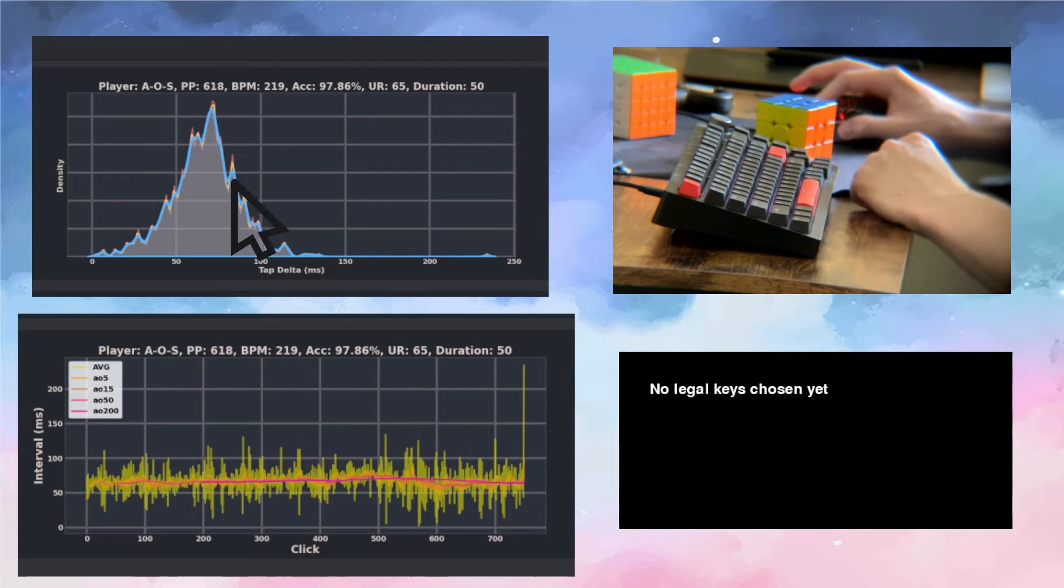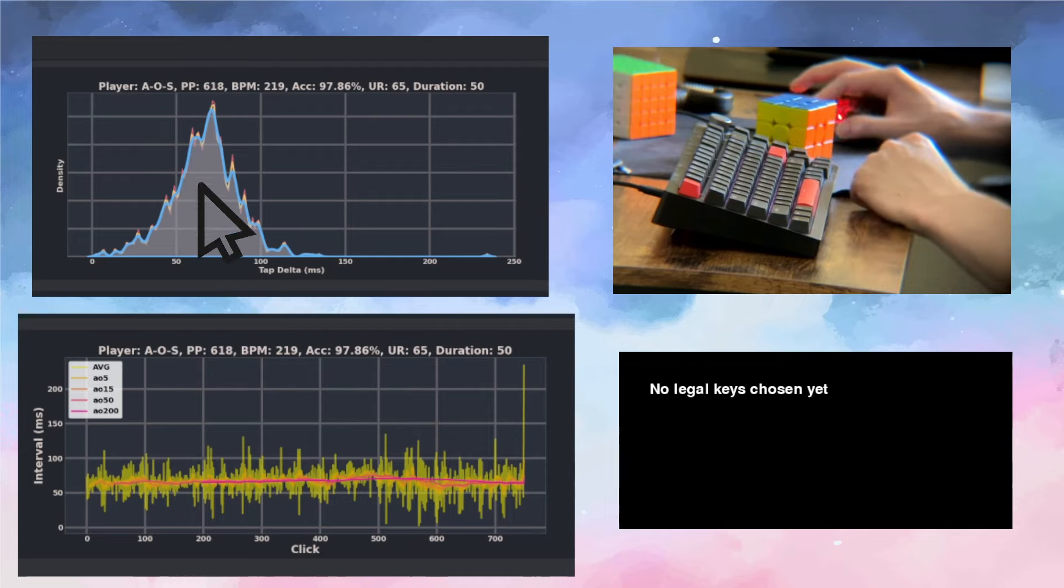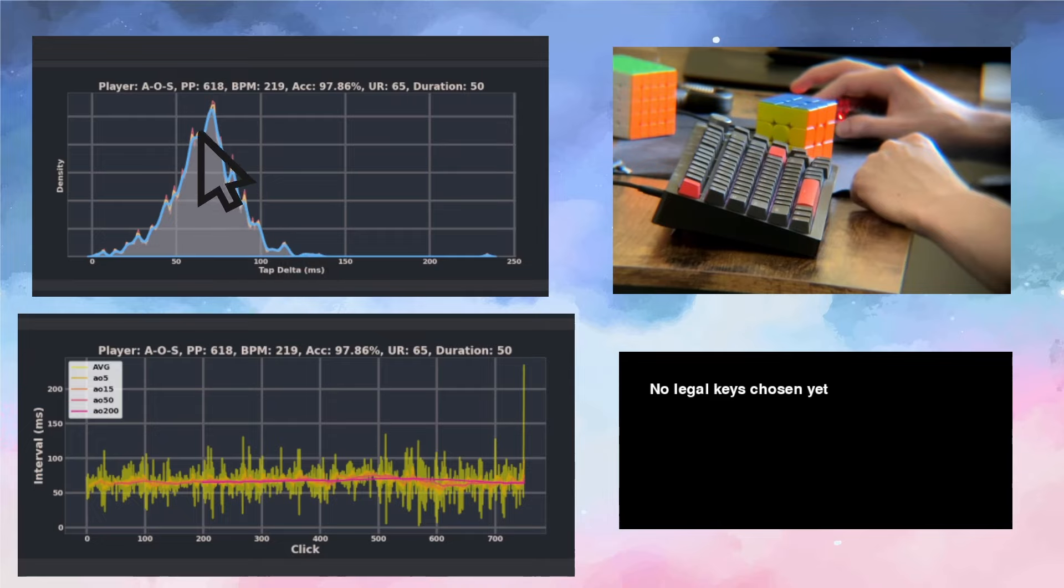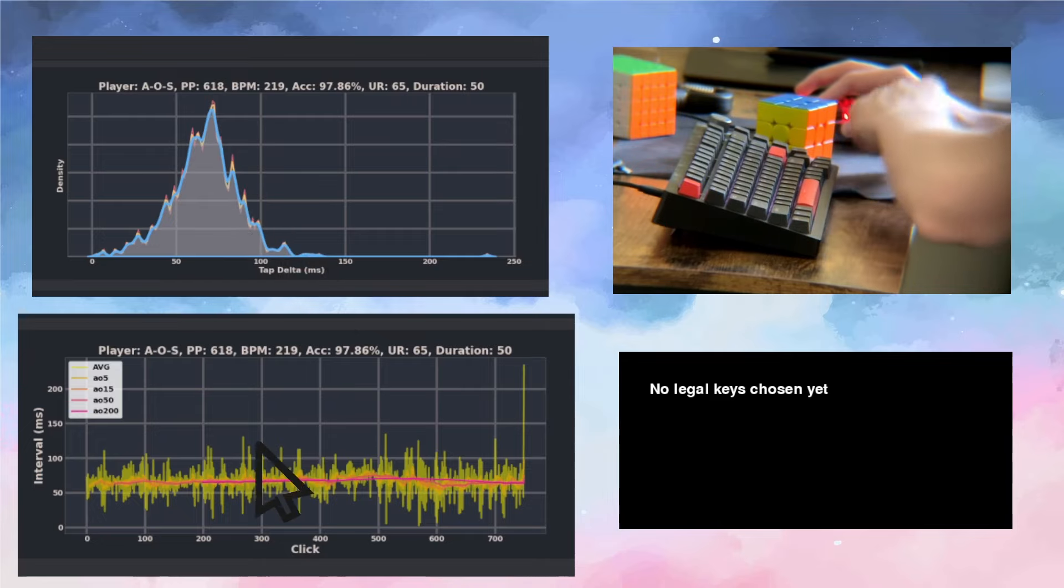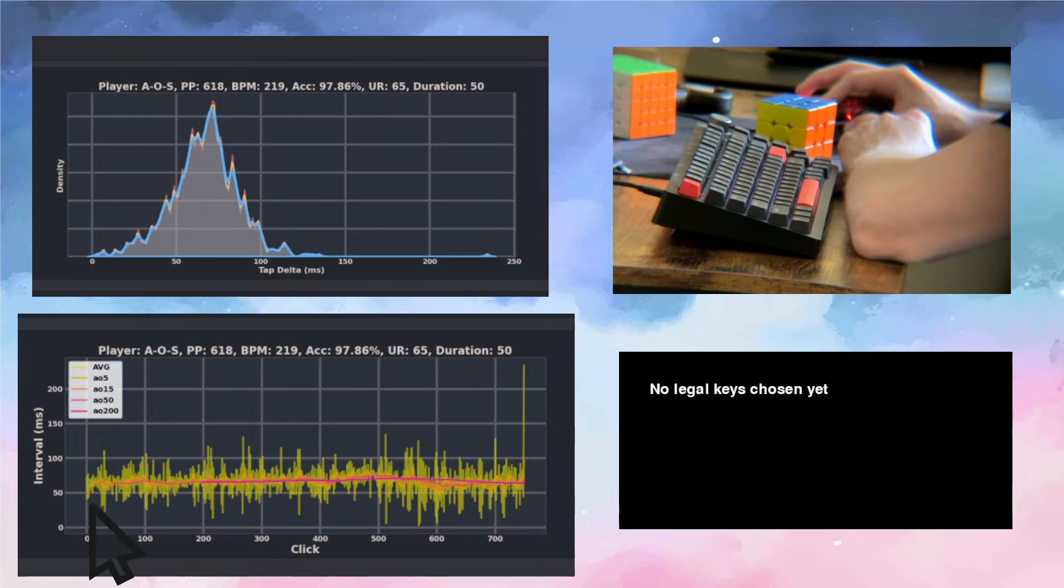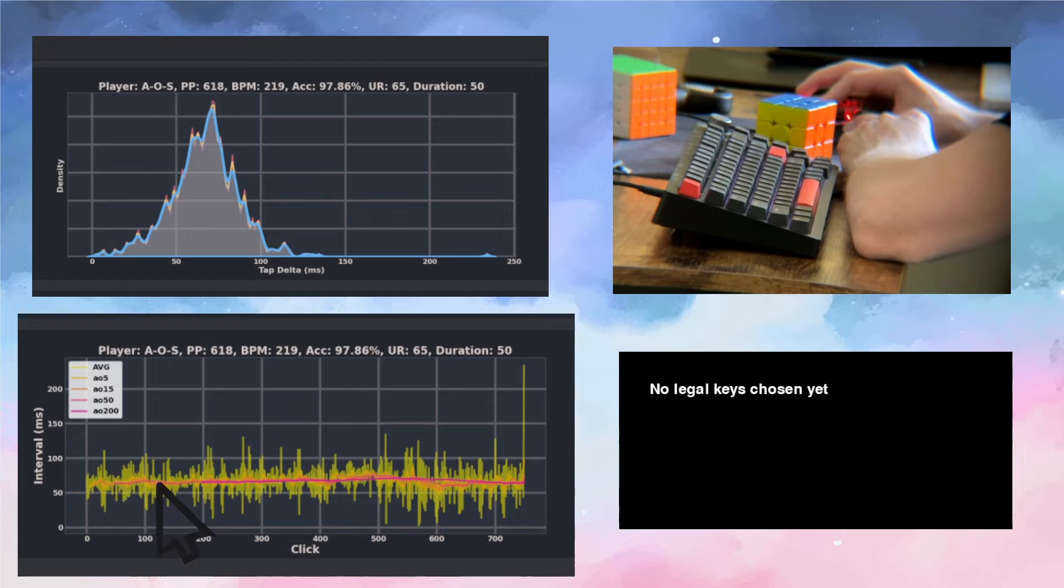So this top graph is the frequency distribution. My average is around 70 milliseconds with a normal curve, normal distribution around it. And this is the same data but mapped horizontally, so the average is around 70 milliseconds and there's some variance.